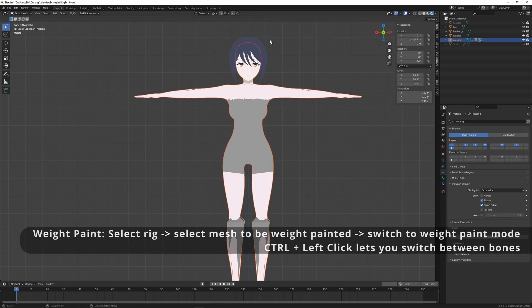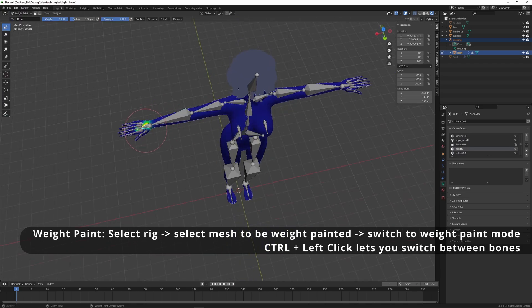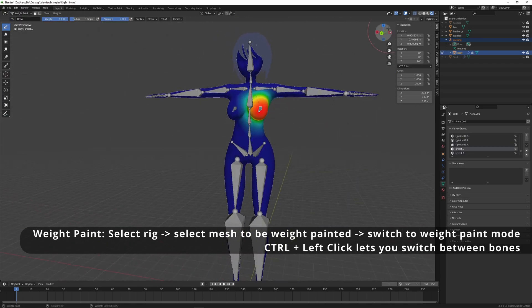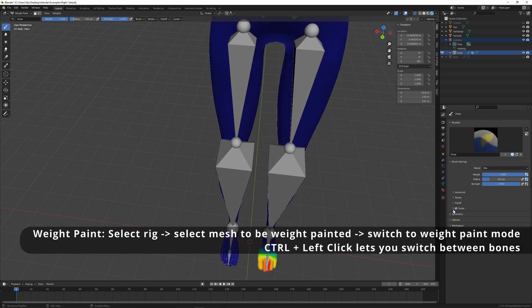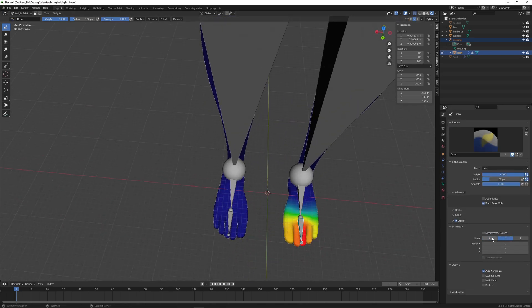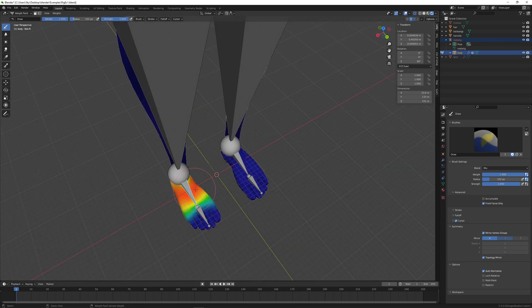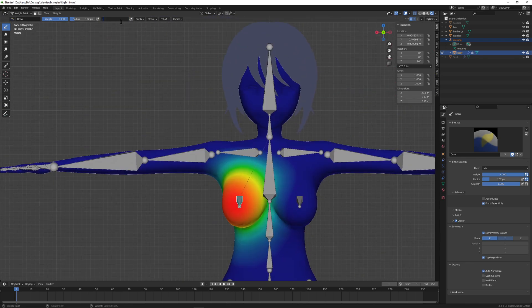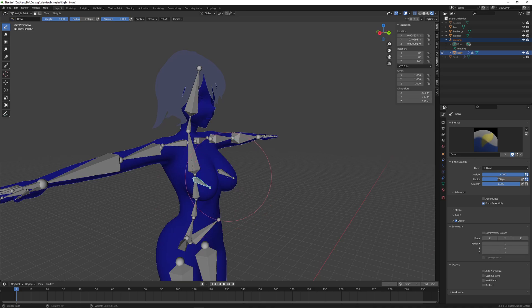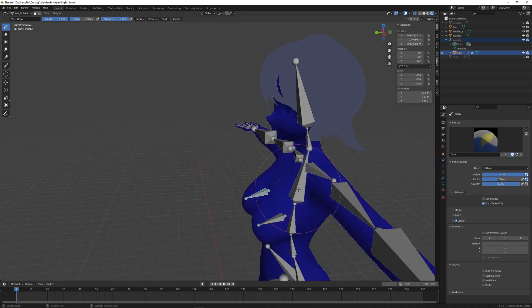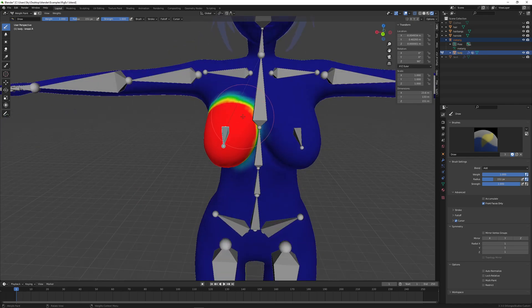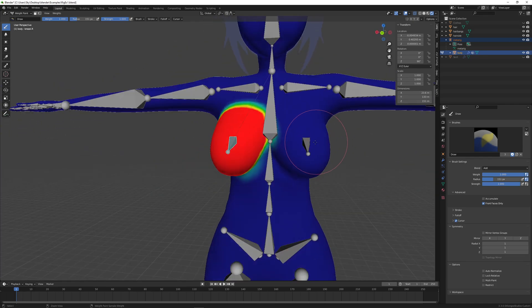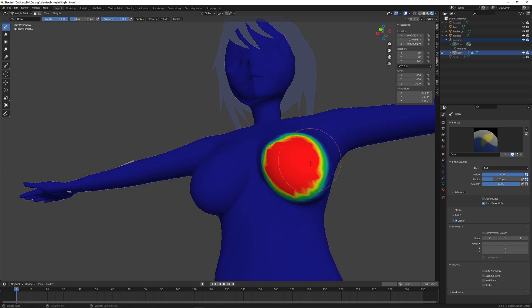So let's left click the rig. Control plus left click the body. Tab over to weight paint mode where you can control plus left click these bones to see what they have dominion over. Using the brush let's just cover all these toes with that end foot bone. And here over on the breasts I like to tweak this because I don't want the breasts covering all of that area. I just want the breast bones to cover just the breasts. So I change the brush to subtract, remove everything and then change it back to add and fill in those breasts.